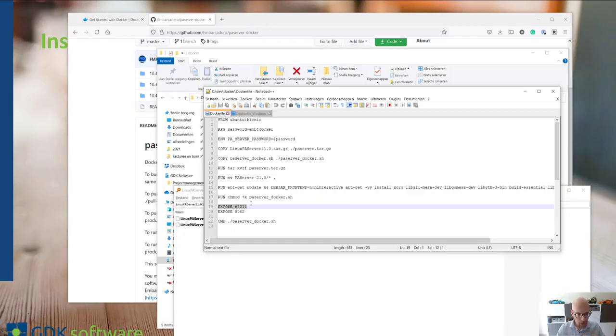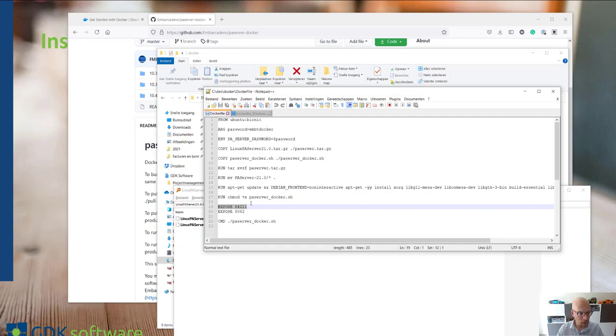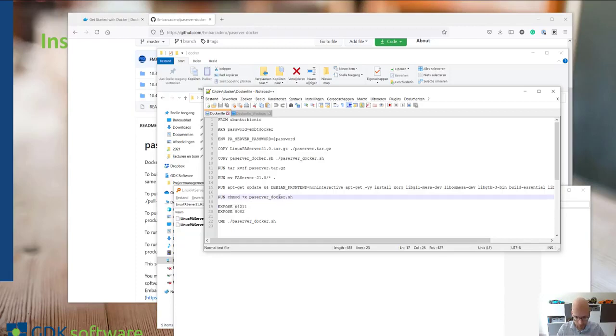If you want to do that, maybe we'll cover this in another video. But for now, this is just to make sure this is for debugging your Linux application in a Docker container.